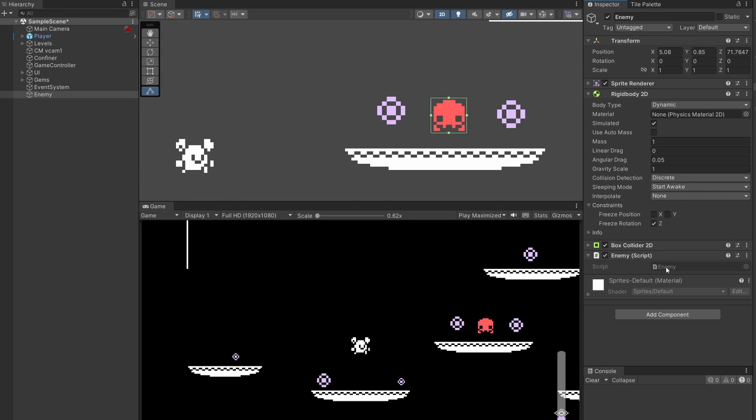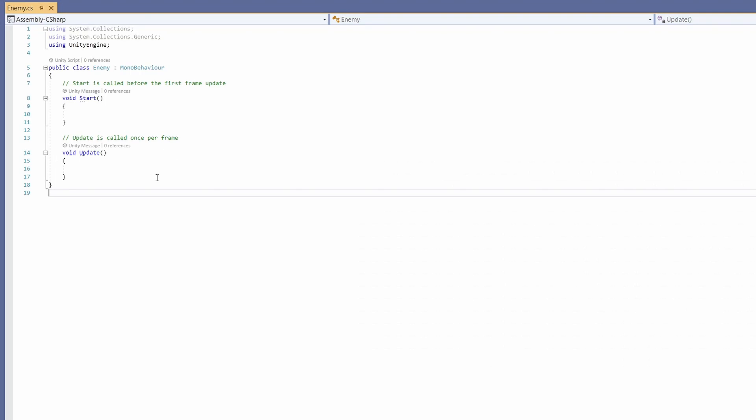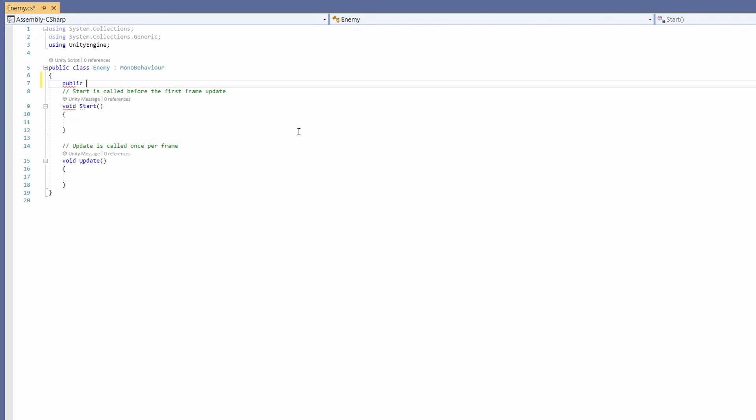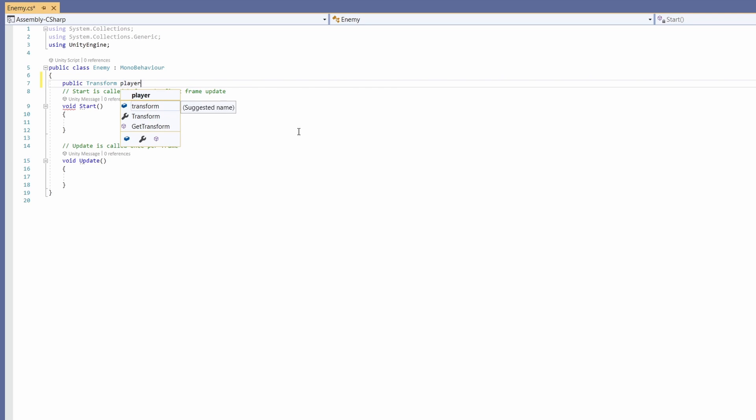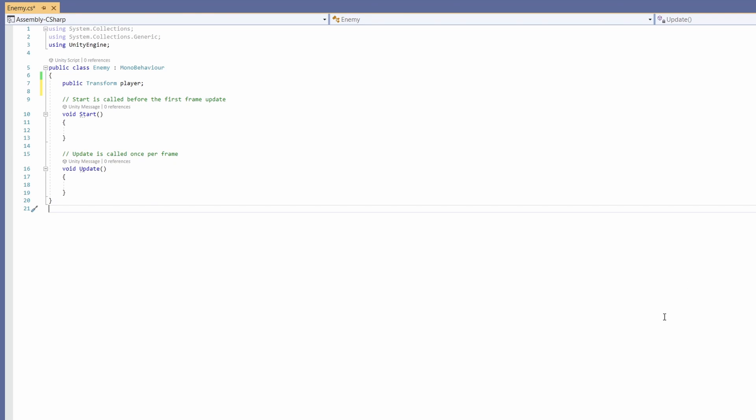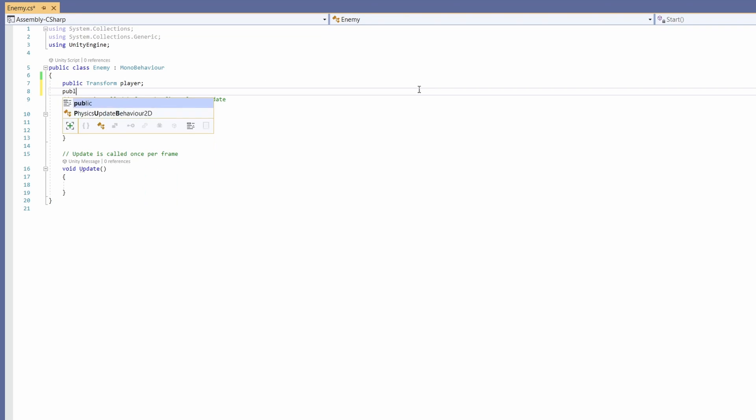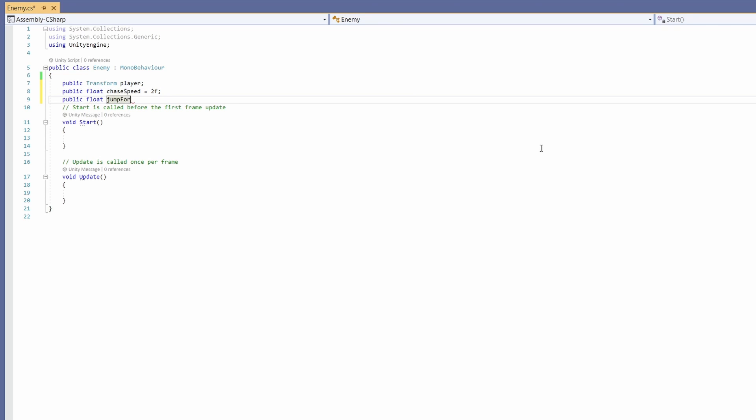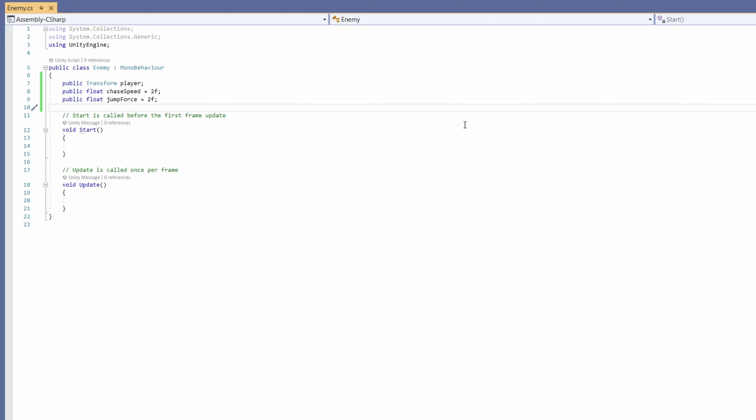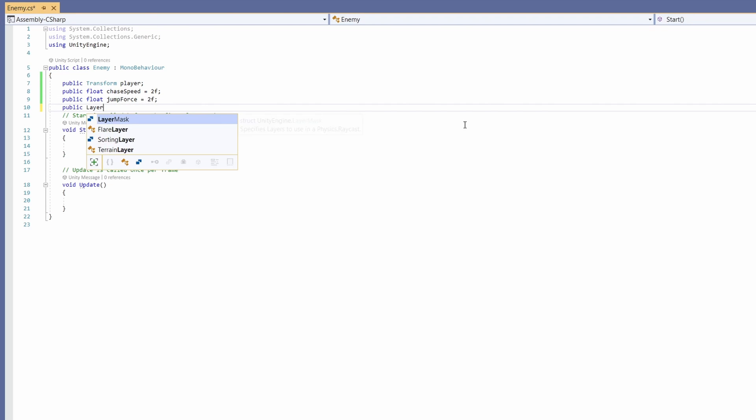I'm gonna add a component, new script called Enemy. Let's get our guy moving. First we're gonna want a public Transform, this is gonna be our player who we're gonna chase. Then we'll have a public float which will be our chase speed, I'll set this to a default of two, and then a public float for our jump force, I'll set to a default of two as well.